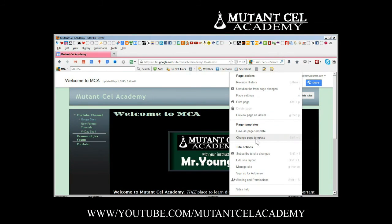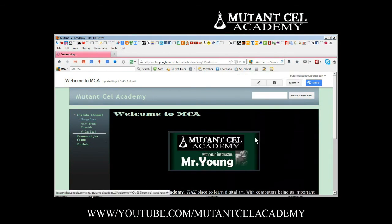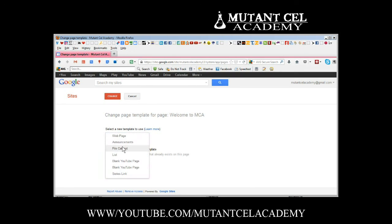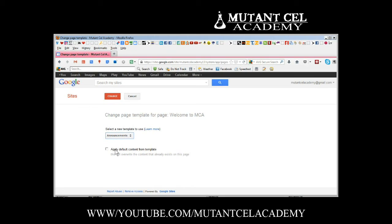We choose change page template. By default it goes to web page but we don't want web page, we want announcements. Do not apply default content from template because the default template is empty so it'll delete everything on your page.